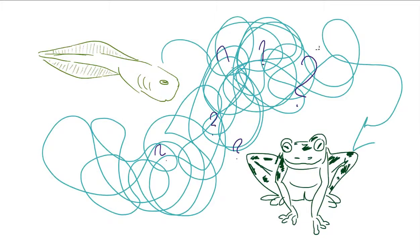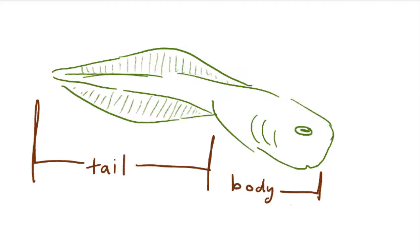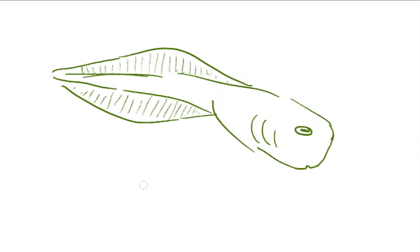Let's begin from the larval stage. A general frog larvae, better known as tadpoles, has a basic body which can be separated into the tail and the rest of the body. No arms, no legs, nothing.